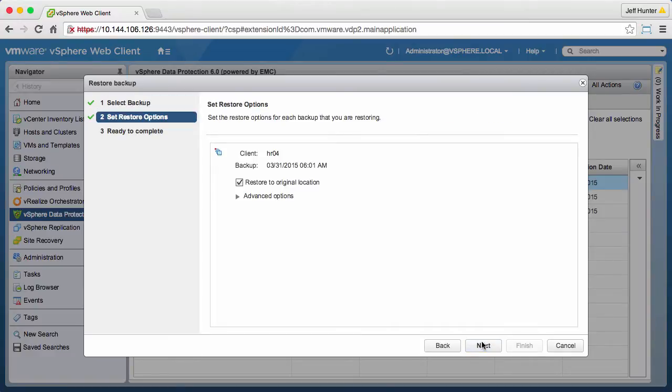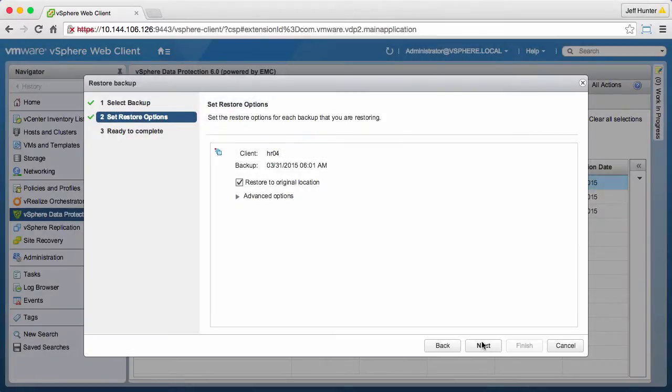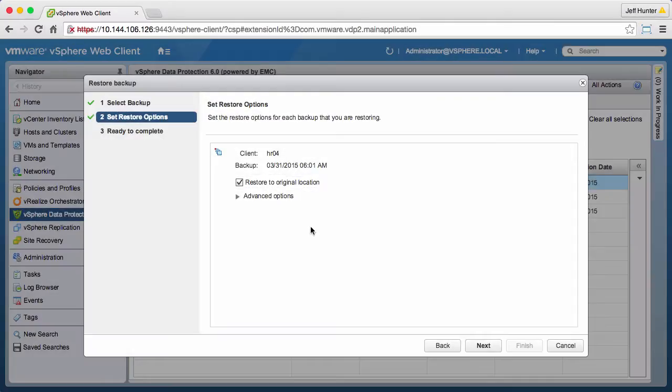It is possible to restore to original location. In this case, we do not want to overwrite the existing HR04 virtual machine, so we deselect Restore to original location.